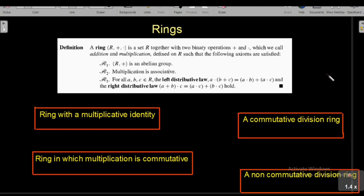Welcome back to the Algebra Nectar Series. In the last class we were talking about rings. A ring is a set R together with two operations, addition and multiplication, which satisfies the following three axioms. First, R with addition is an abelian group. Second, multiplication is associative in R. And for any A, B, C belonging to R, it satisfies the left distributive law and the right distributive law.